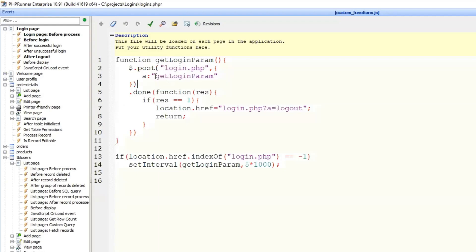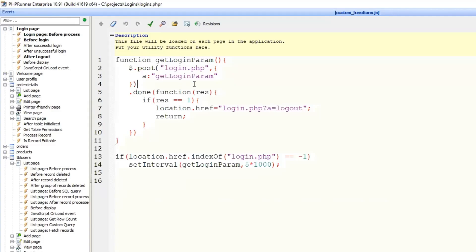We are doing a post to the login page with action get login param, so we can recognize it from all other similar functionality that we might be using. And if it returns 1, then we redirect user to the special URL.